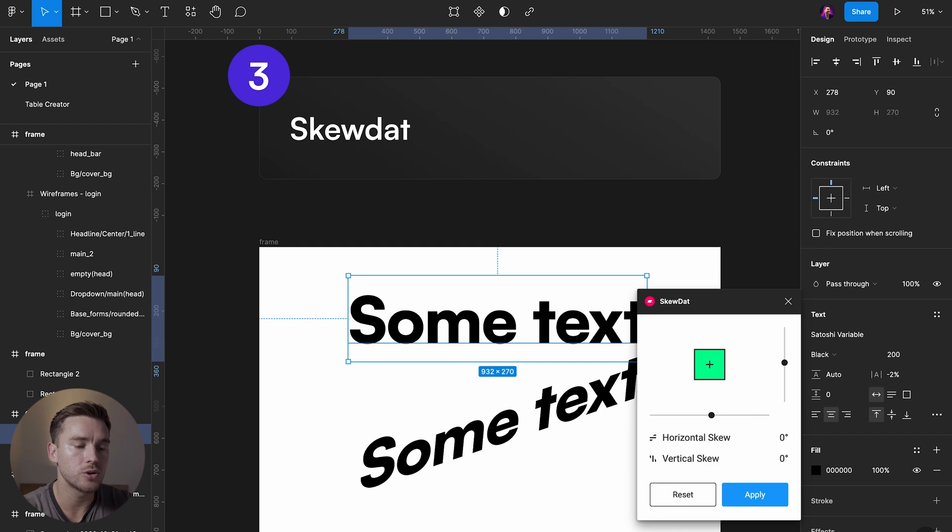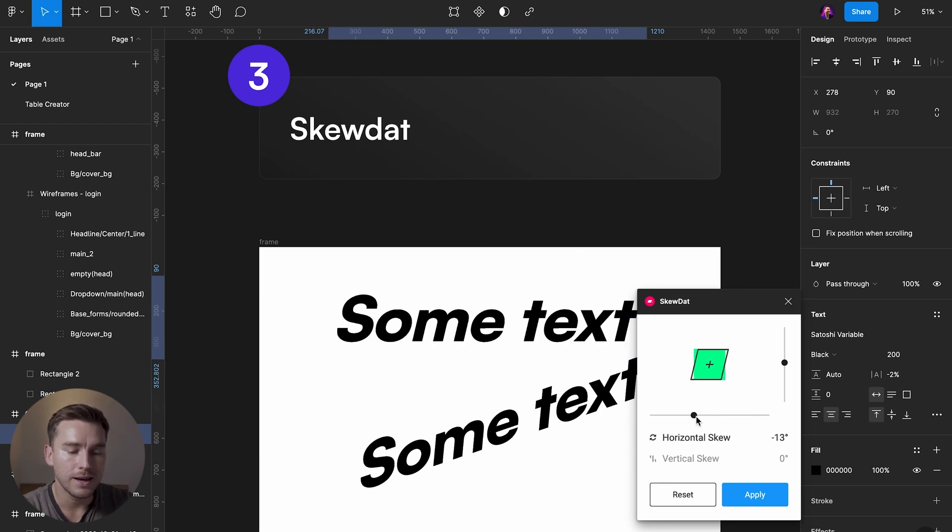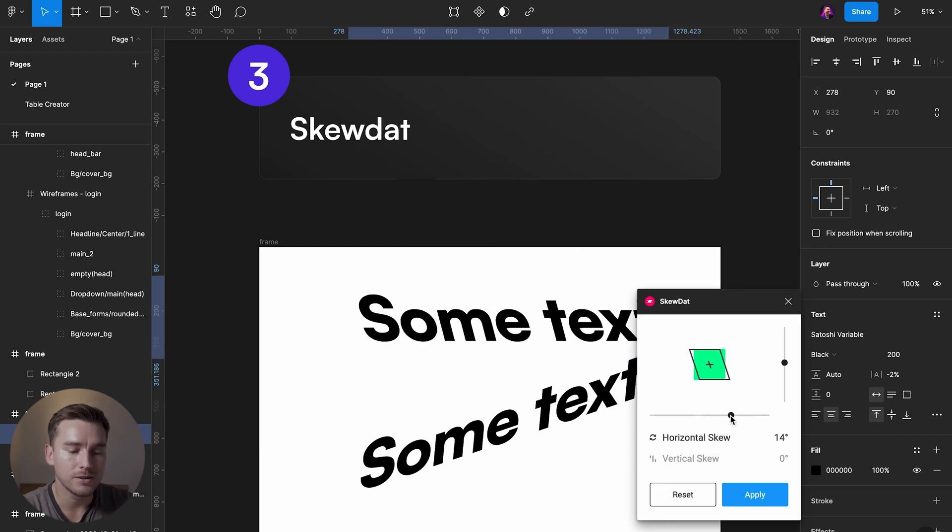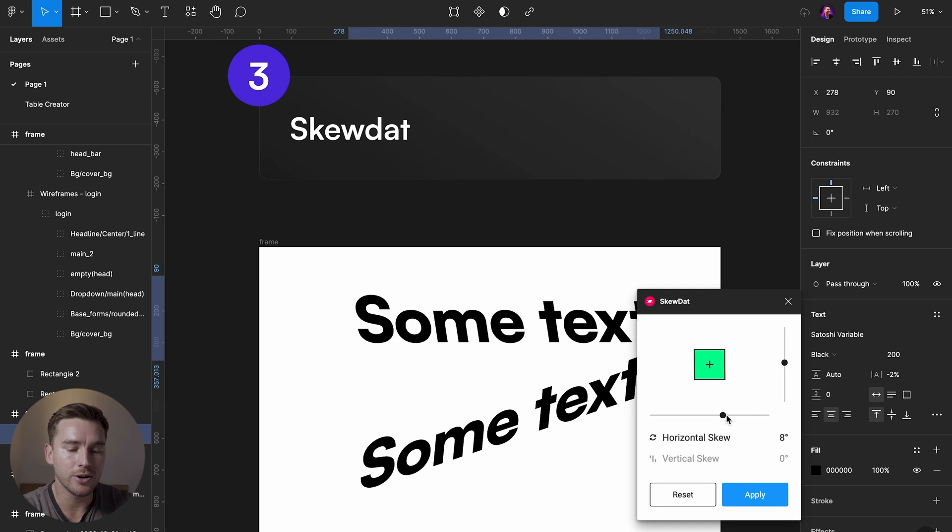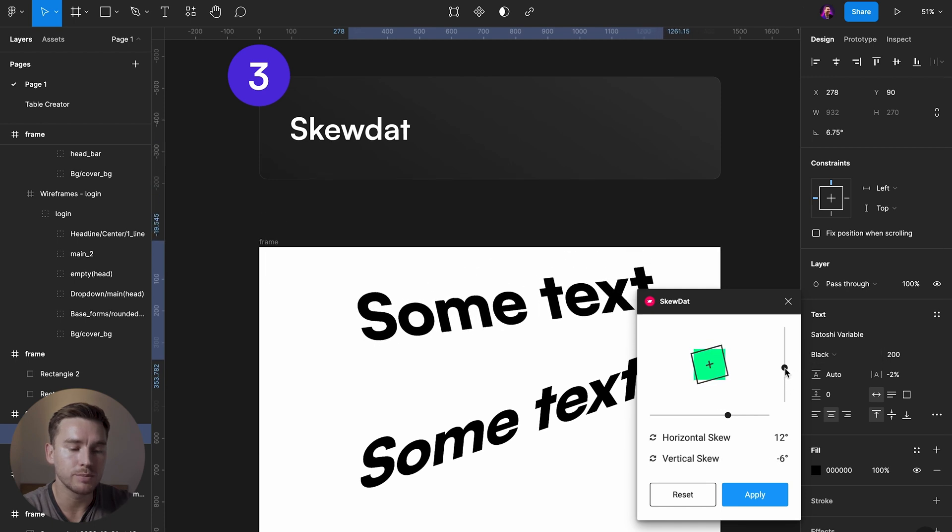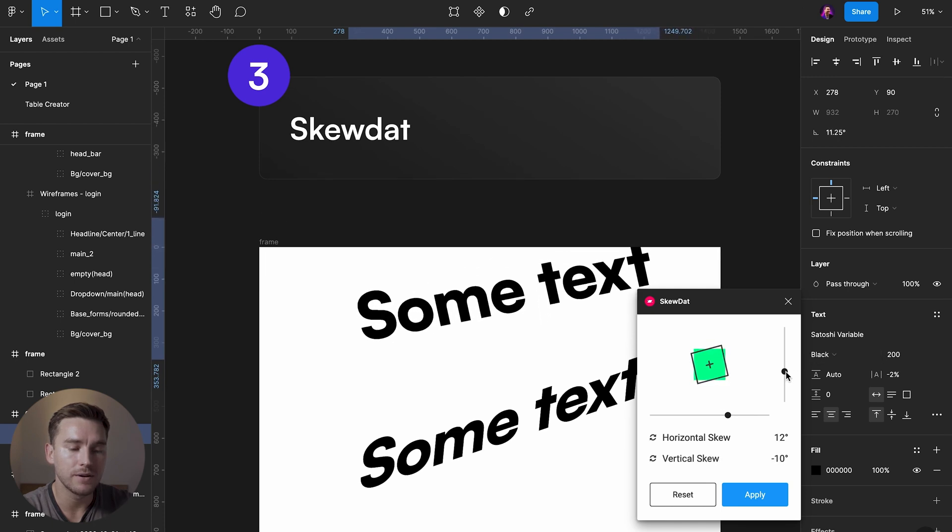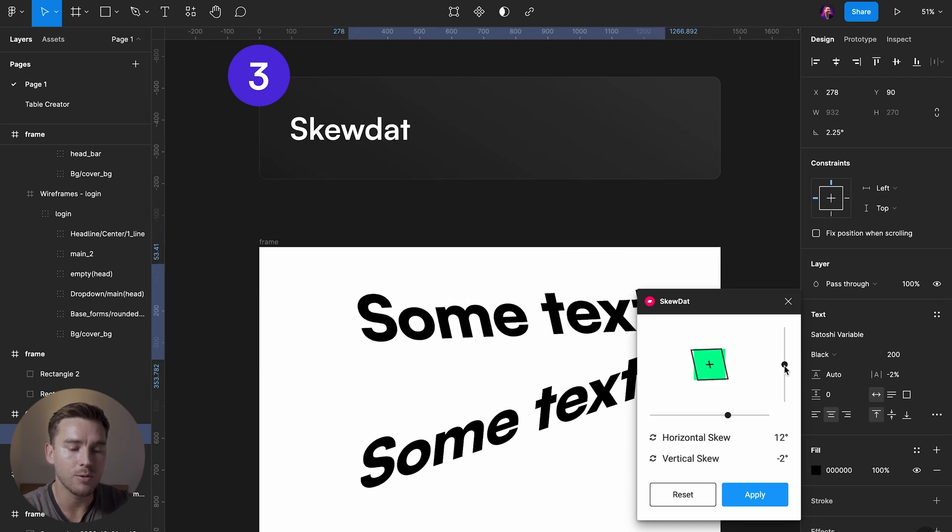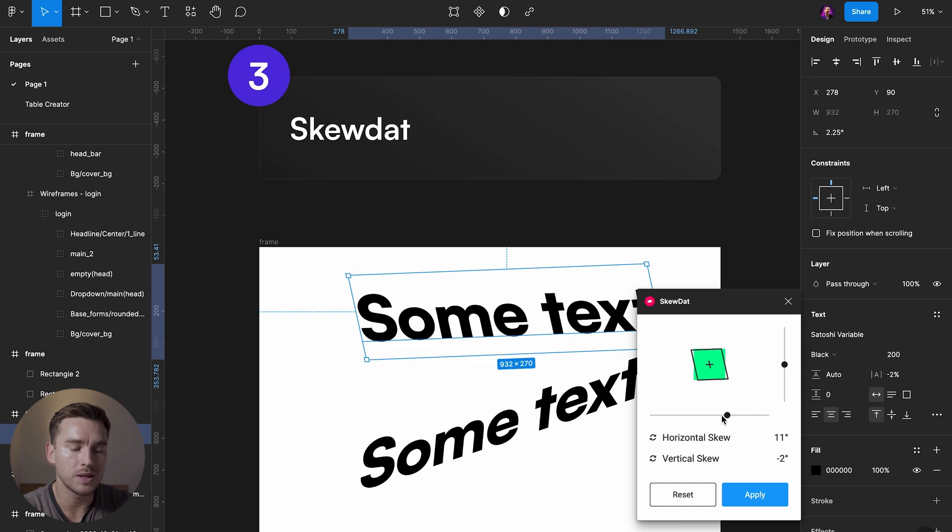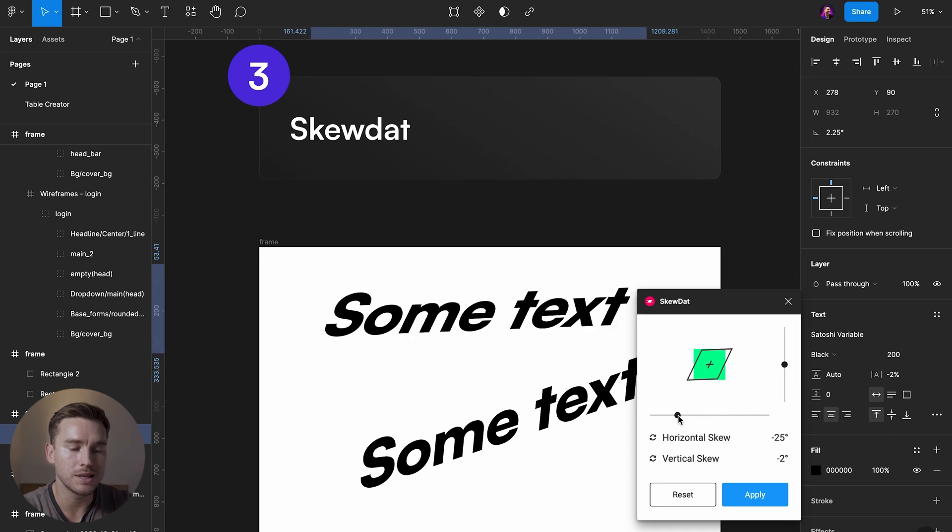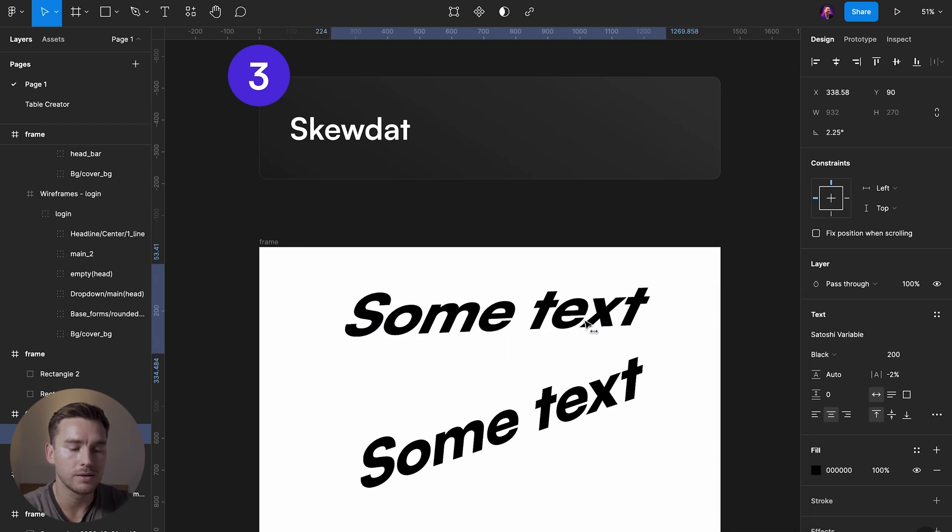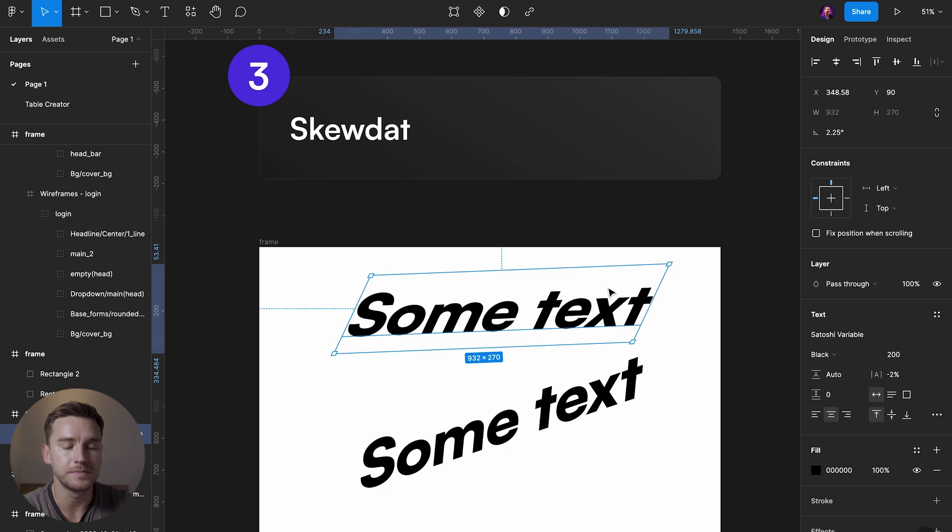So if I want to change how this text is angled, I can launch Skew Dat and just use these sliders to find a perspective that I want. Super simple. I use this a lot. Apply and it's done.